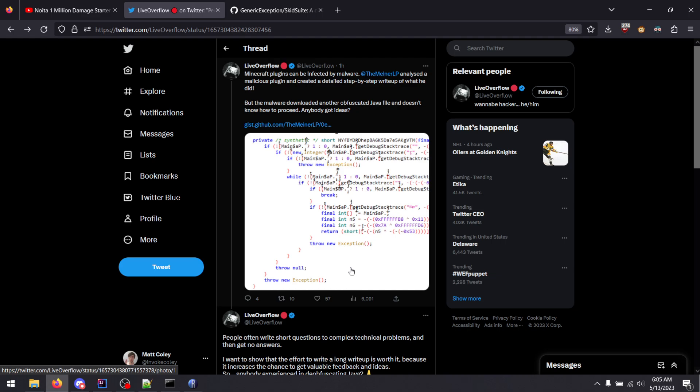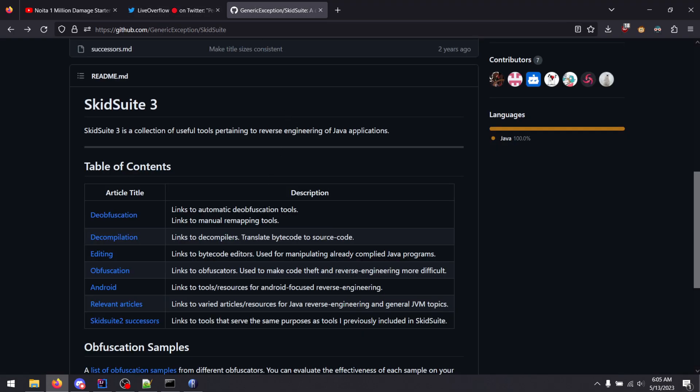So first thing I'll cover as a base, as I do with anyone, is I point them to the SkidSuite project. It's a wiki that covers a bunch of different topics for JVM reverse engineering.